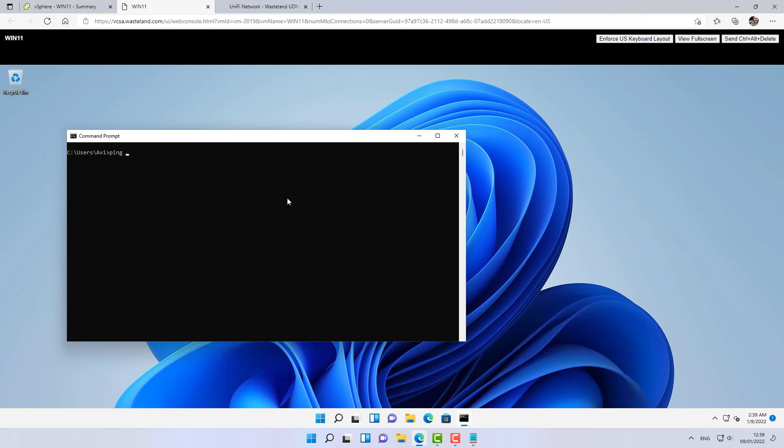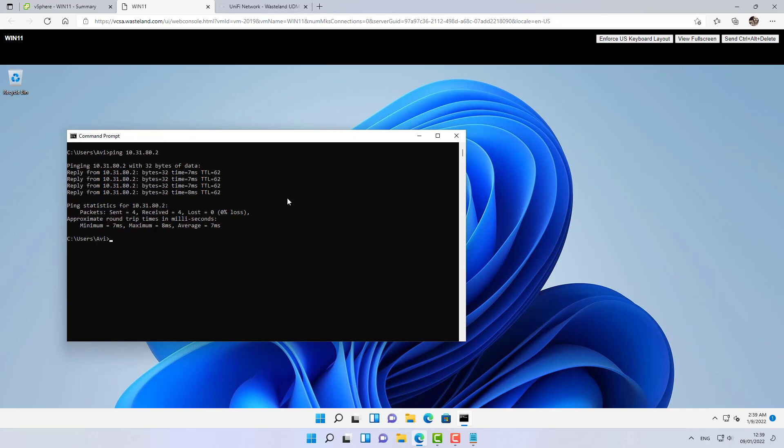And now let's go back over to the demo virtual machine that we have and try to ping again. ping 10.31.80.2 and we have ping going across the tunnel. Let's try to ping the other VLAN on the destination side. ping 10.31.99.2. I know there's a client on this network. Now, according to our firewall rules, this traffic should not be allowed to go through and we should not get a reply back. And again, we are not getting it.